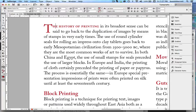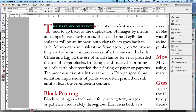Before we do that we need to create a character style. I have made these first four words in Adobe Caslon Pro semi bold and I have applied red to them.